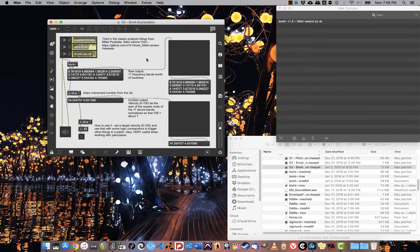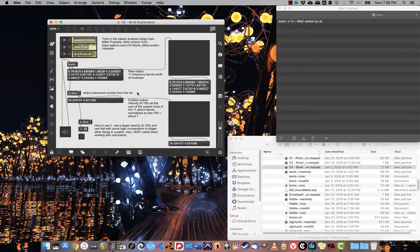Now out of the middle outlet, it has something a little bit more interesting. This is a summed or cooked output of velocity measured from 0 to 100 as the sum of the square roots of the 11 bands normalized. That 100 is about 1.